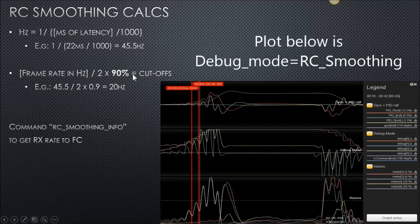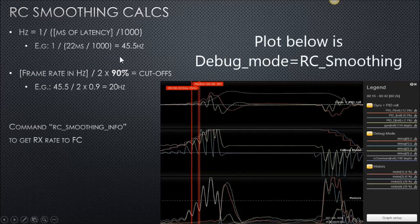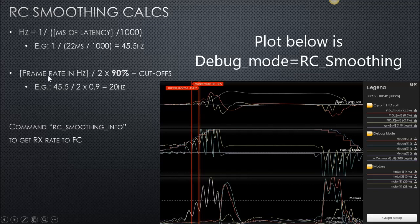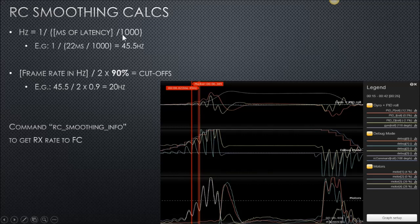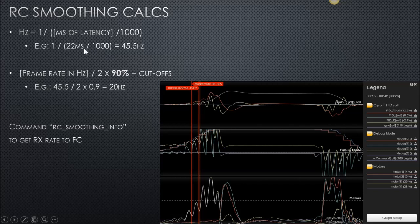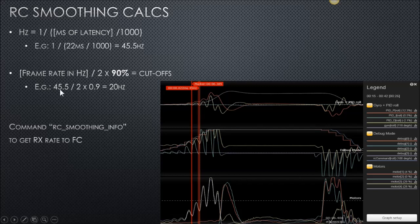RC smoothing to get the cutoffs for the low-pass filters, it is using this equation, which is the frame rate in hertz divided by 2 times 90. To convert your milliseconds into hertz, take 1 over, and this, in our example, 0.022 would give you 45 hertz. And then you go down to this equation and 45.5 divided by 2 times 90% gives you 20 hertz.